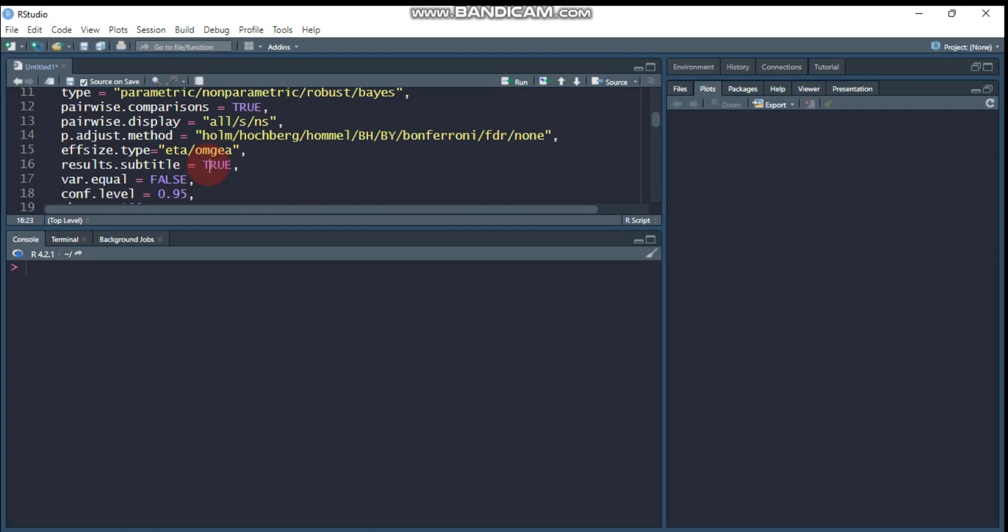Then var.equal to false means if you are not assuming that the homogeneity of variance among the treatment groups. var.equal means homogeneity of variance, or when you assume there is equal variance, you can use true. And again, when you assume after testing, there are several techniques to check whether the treatments are homogeneous or heterogeneous. So you can say true or false.